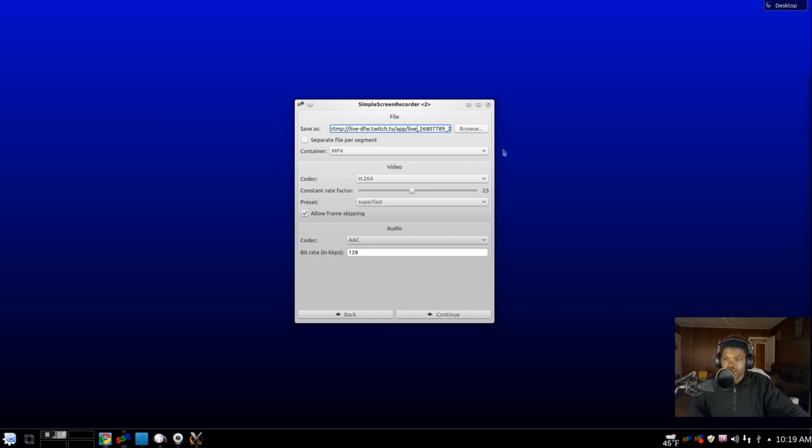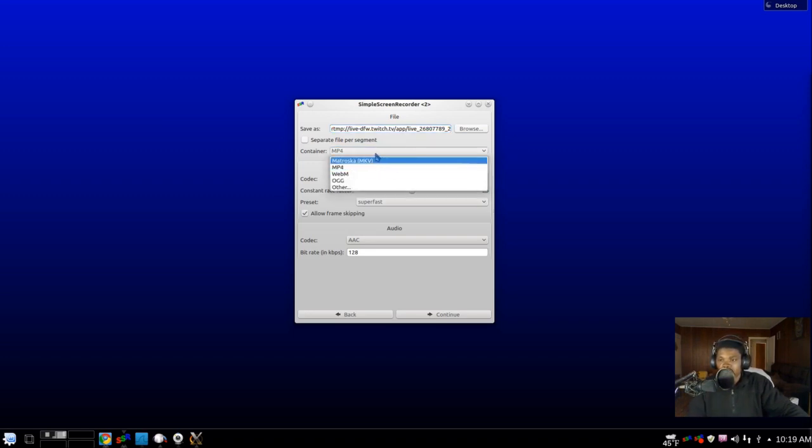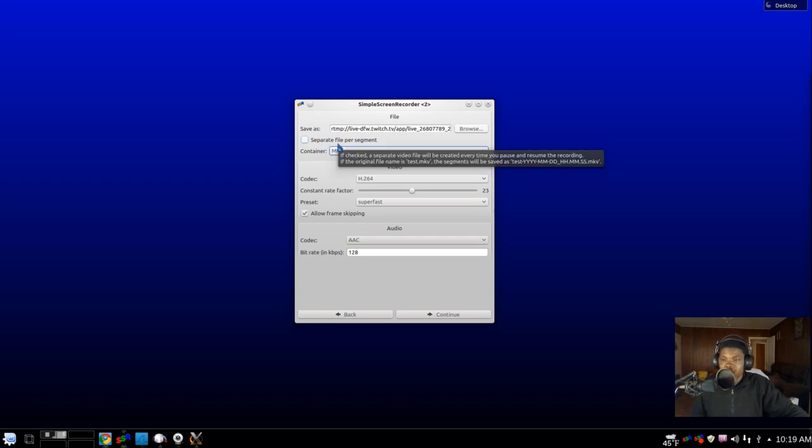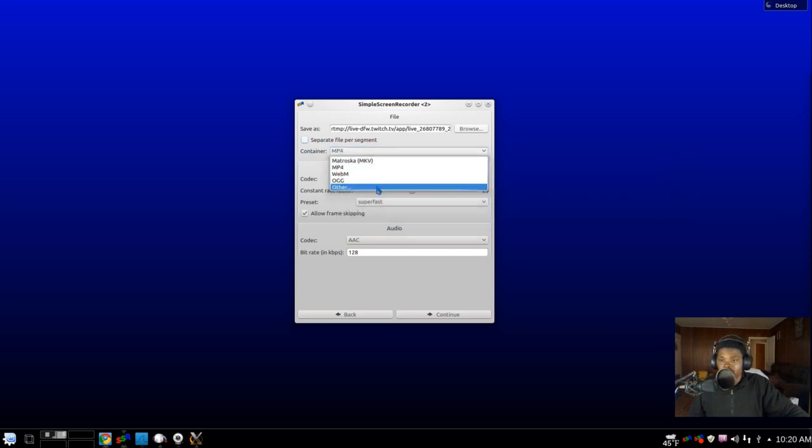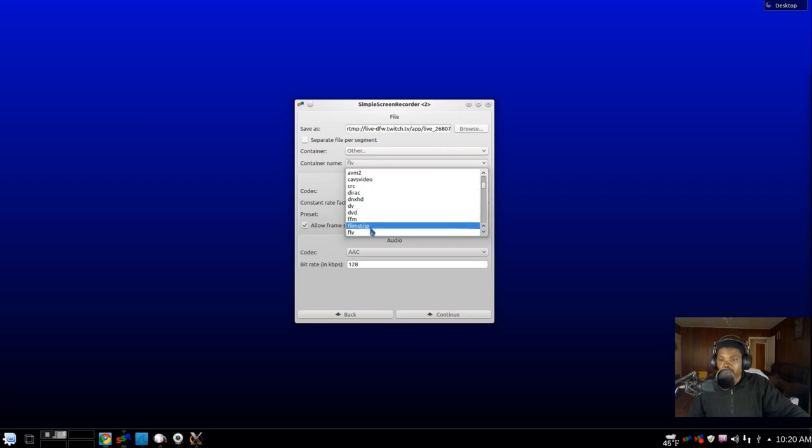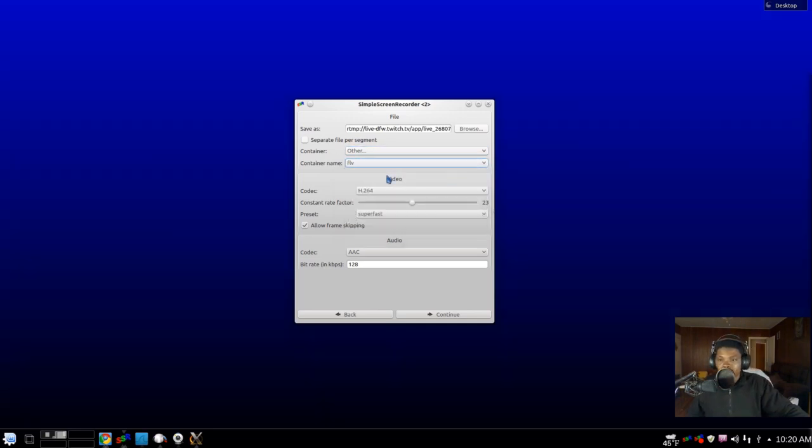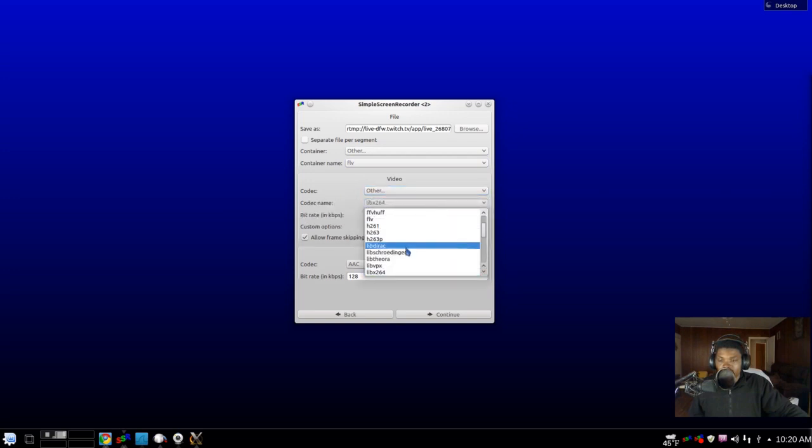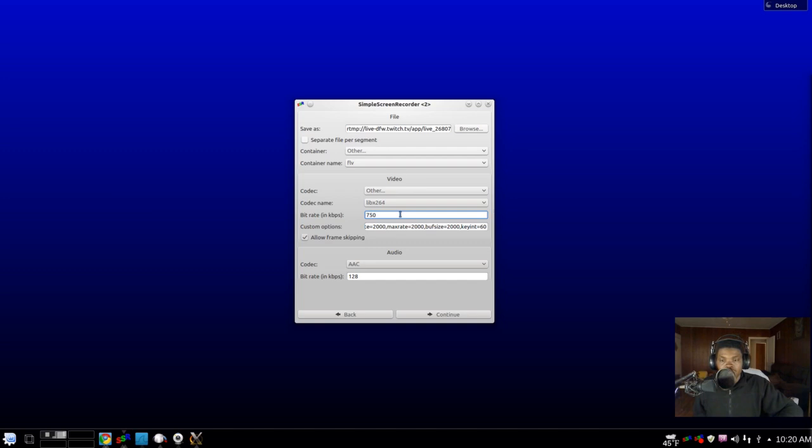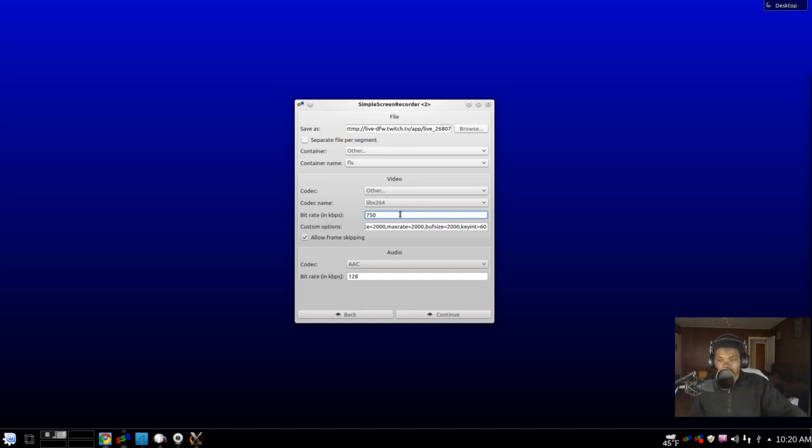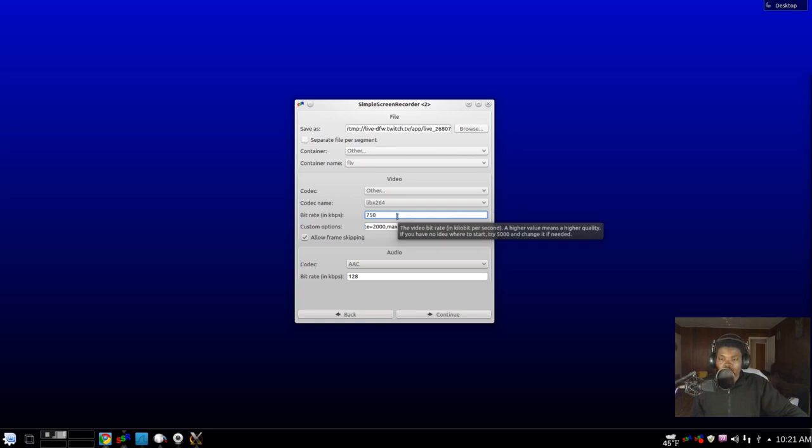Once you got that in there, you want to go to where it says Container. Make sure Separate File Per Segment is not checked. Then you go to Container, go to Other, libx264, and then set your bit rate. You can mess around with this; a very good bit rate would be about 2000 or 3000, but the bit rate is very dependent on your upload bandwidth. So mess around with it after you get it set up to see what's optimal for you. For me, I have very slow internet, like one megabit of upload, so I set mine to about three-quarters of your upload rate because you're also gonna need a little bit more for the audio stream. So 750 for me.